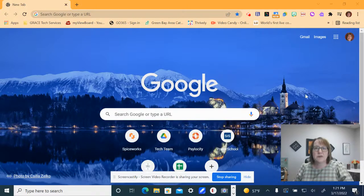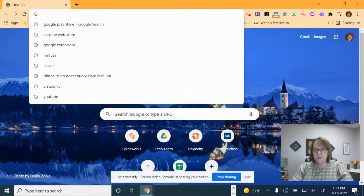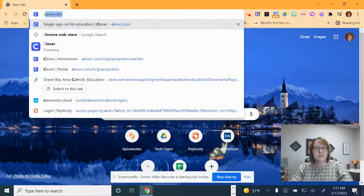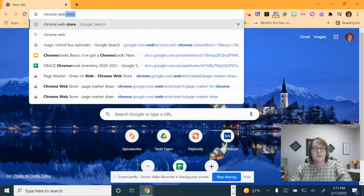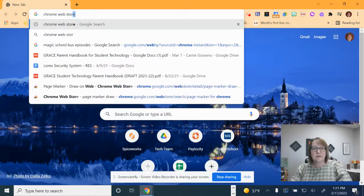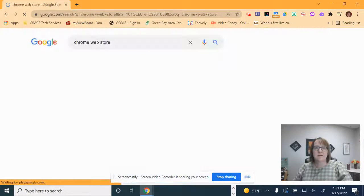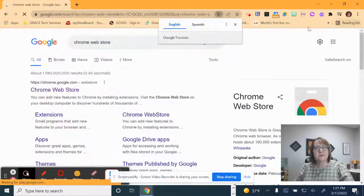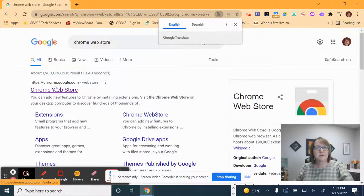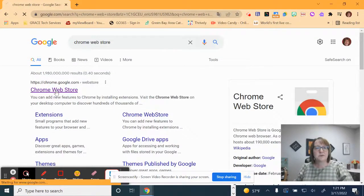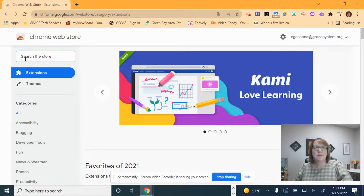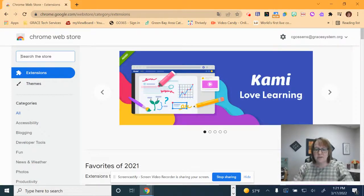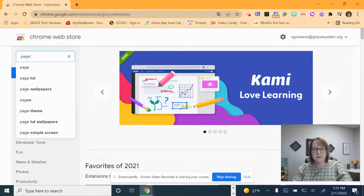To begin with, you are going to need to go to the Chrome Web Store. So I typed in Chrome Web Store. I chose Chrome Web Store from the list and up in the upper left hand corner there's a search area. You're going to type in the word Page Marker.